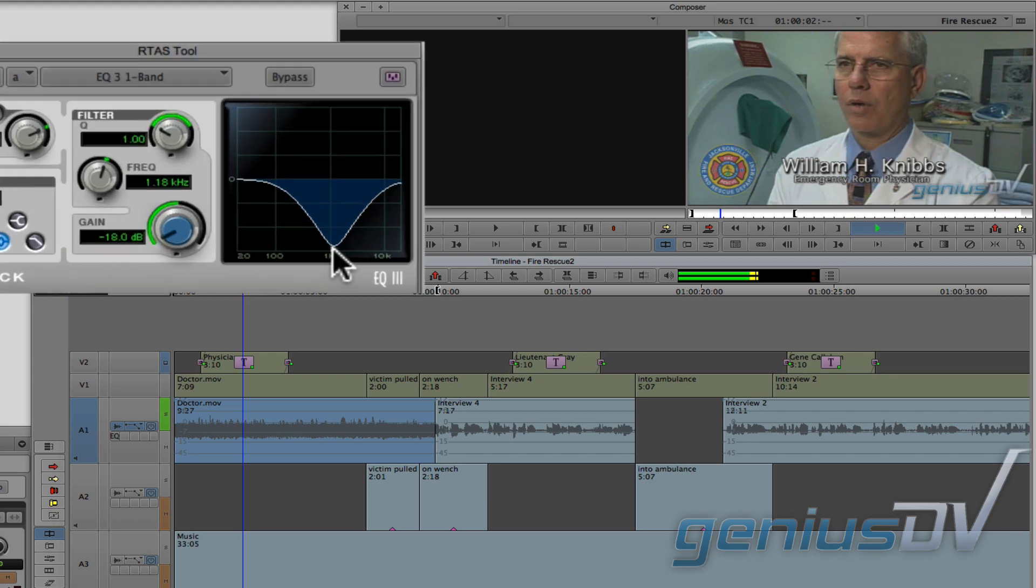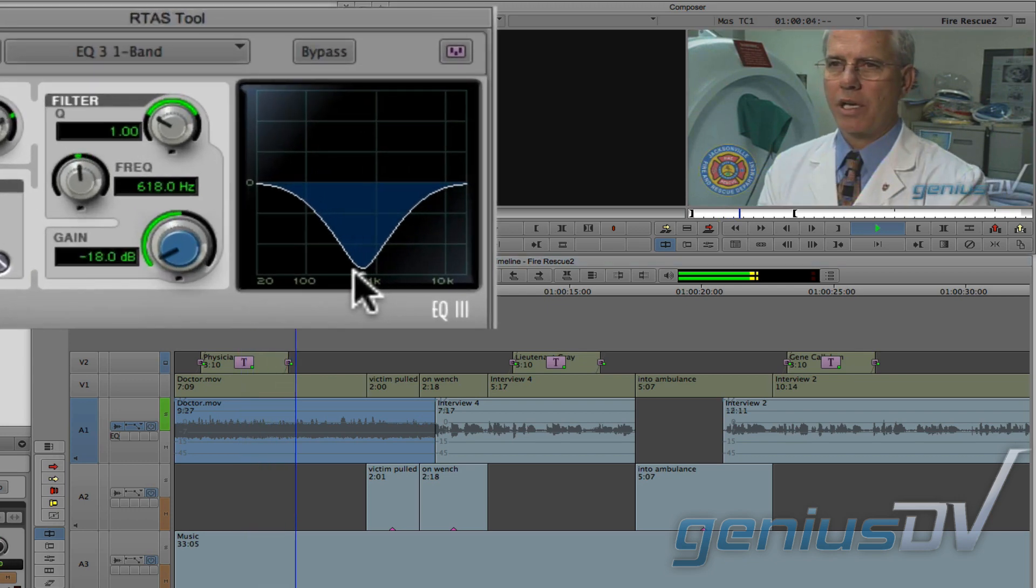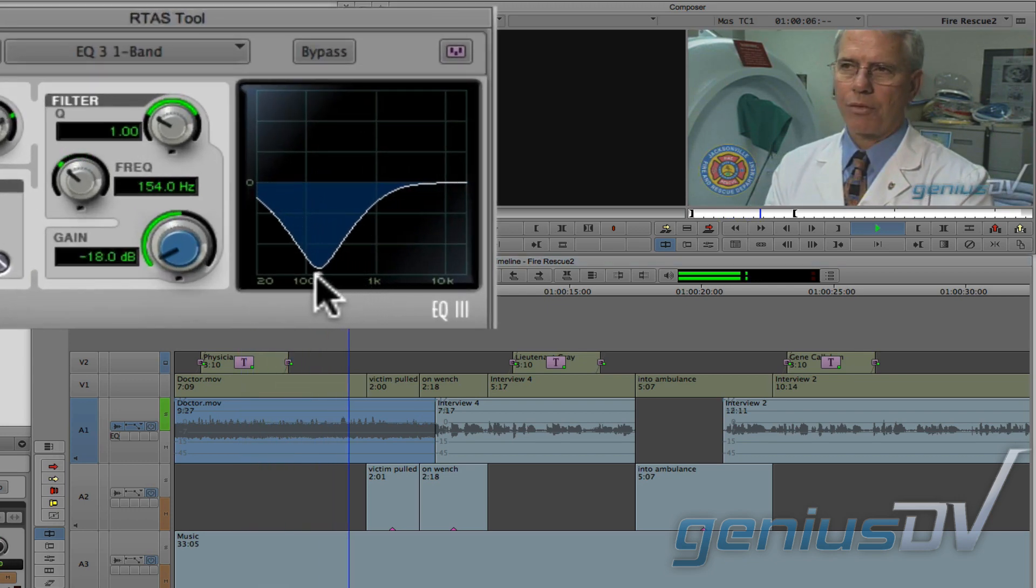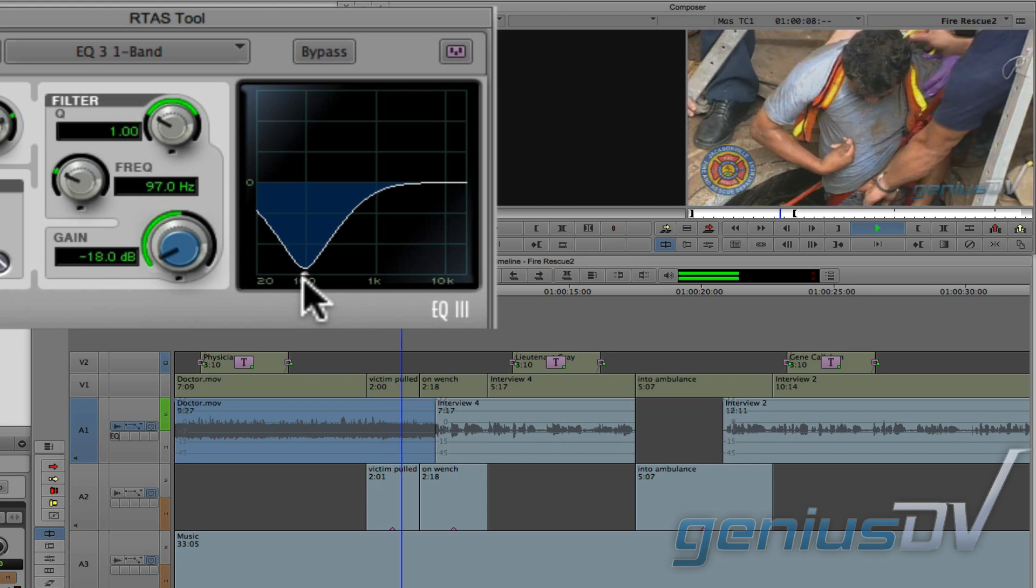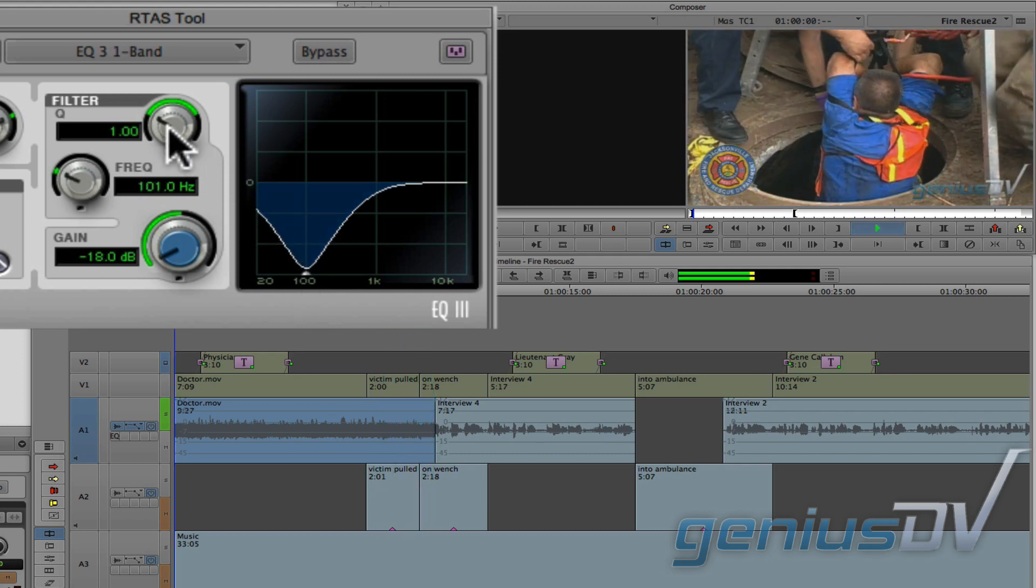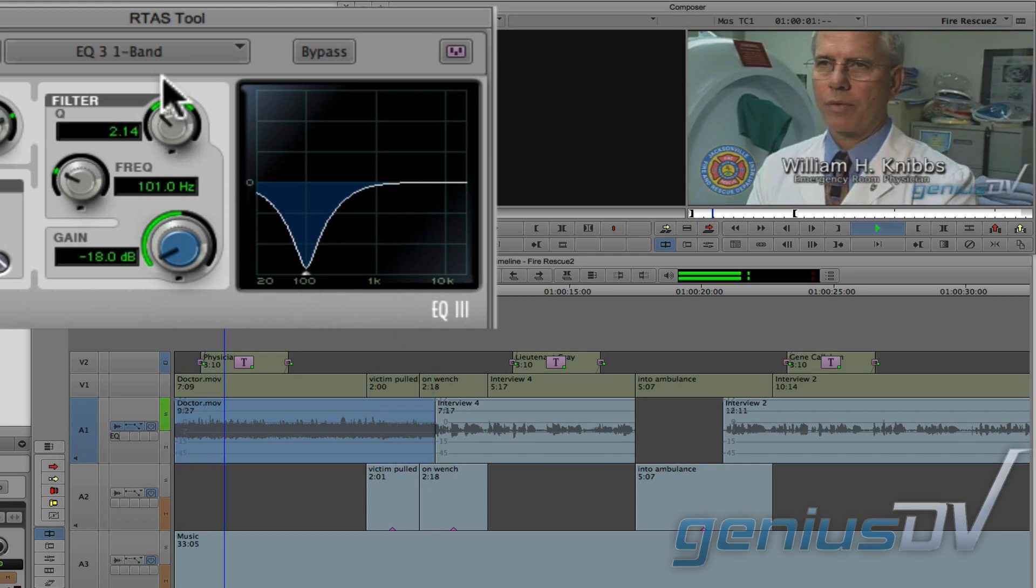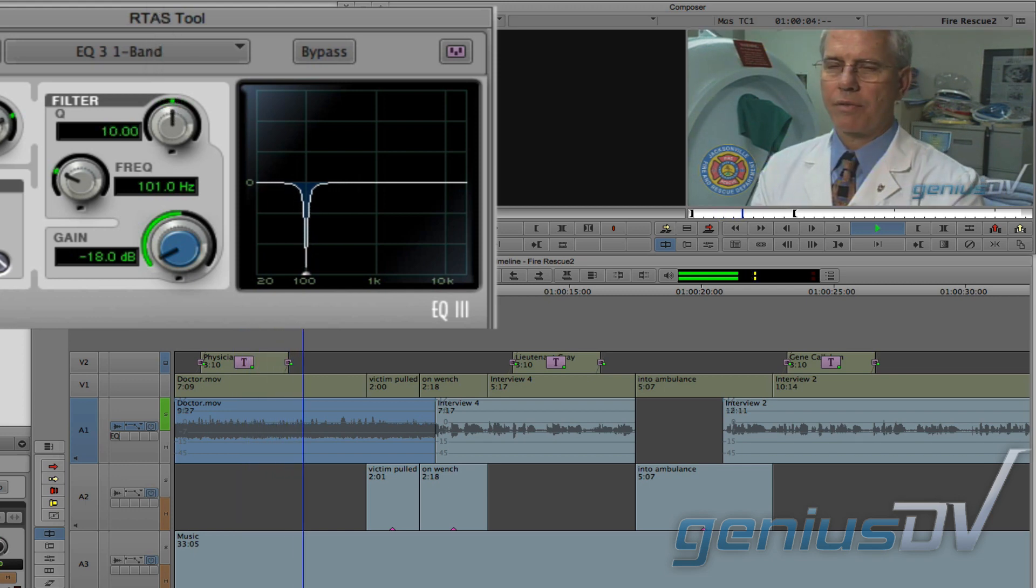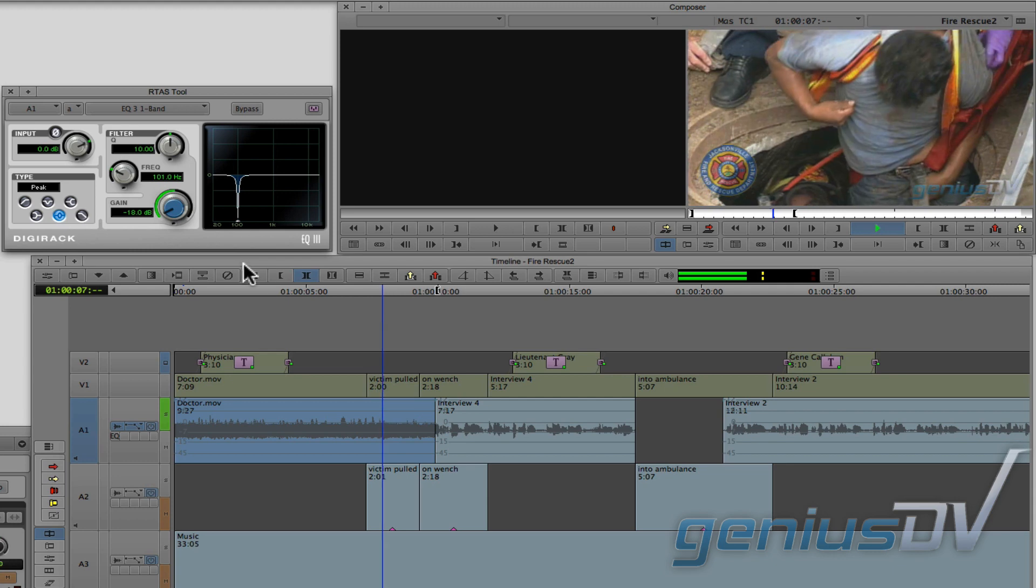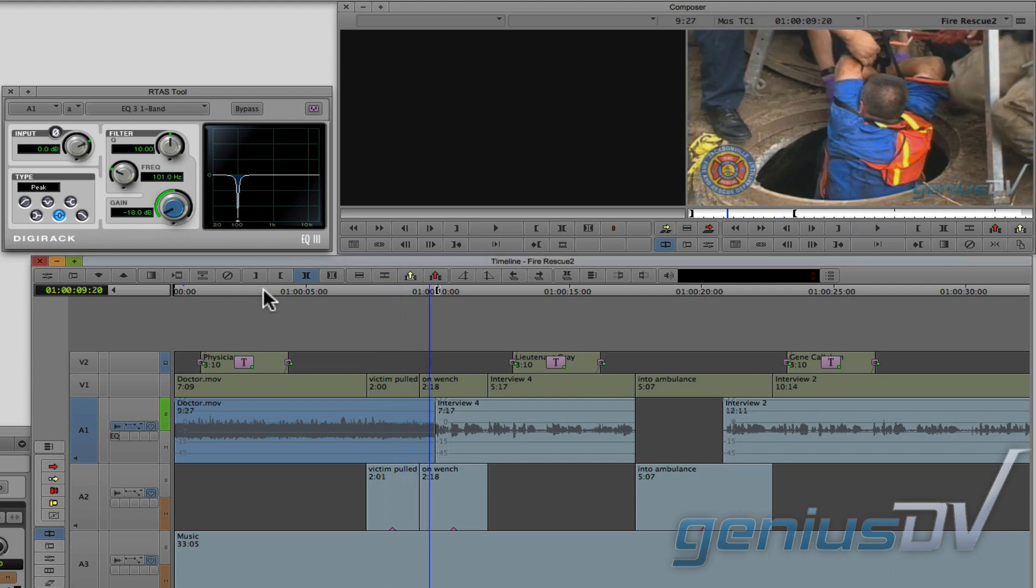Now I'll slide the graph until the hum starts to go away. And all three of them were unconscious and not breathing. You can also narrow the range of the graph by adjusting the Q knob. Being extricated from a manhole and all three of them were unconscious and not breathing. Okay, that sounds a lot better.